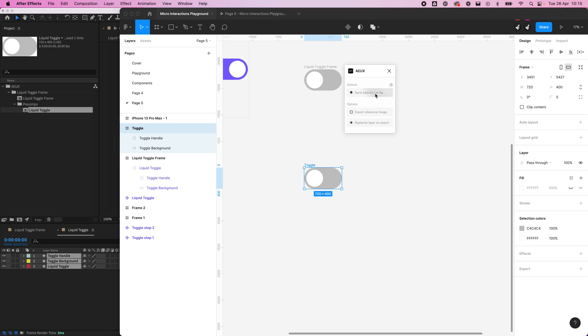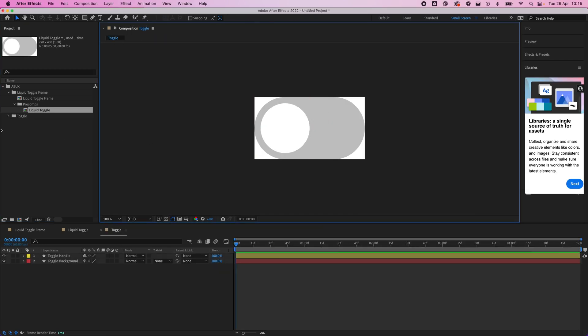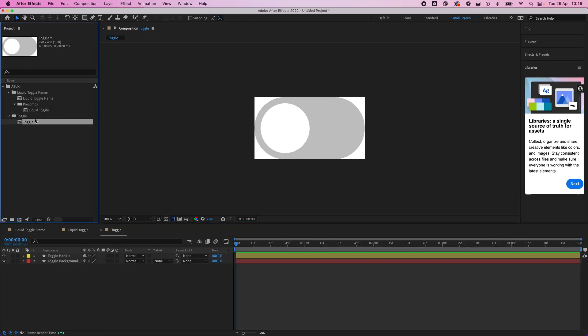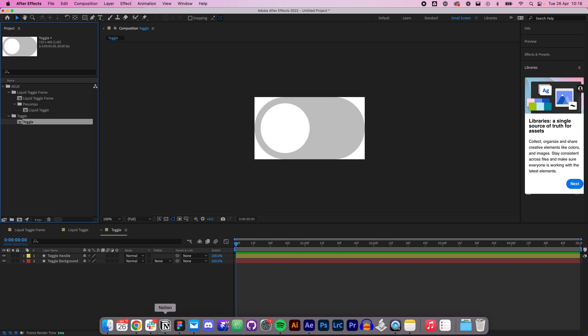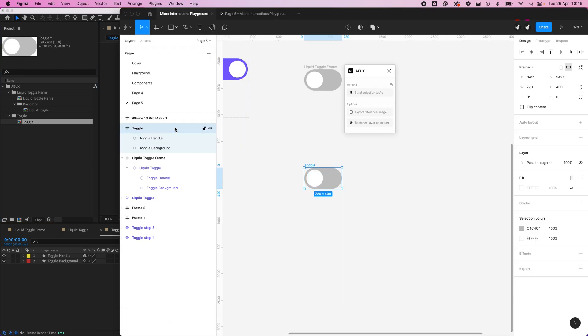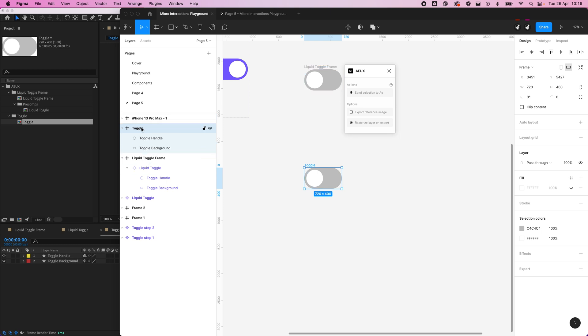Now we're going to send that over. Now we see we've got a toggle and we only have one composition this time, because the first time we had a frame and then another frame. Now we just have one frame, so it's different ways you can do that.